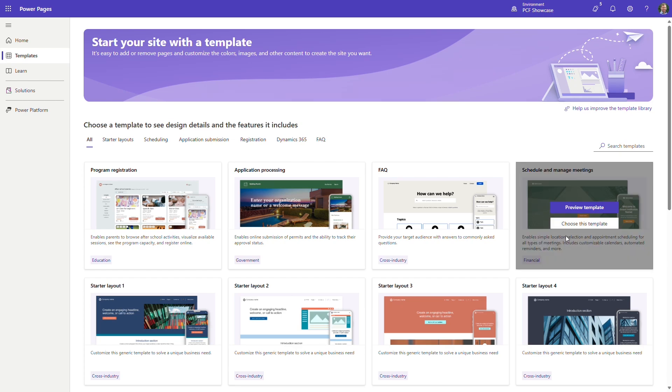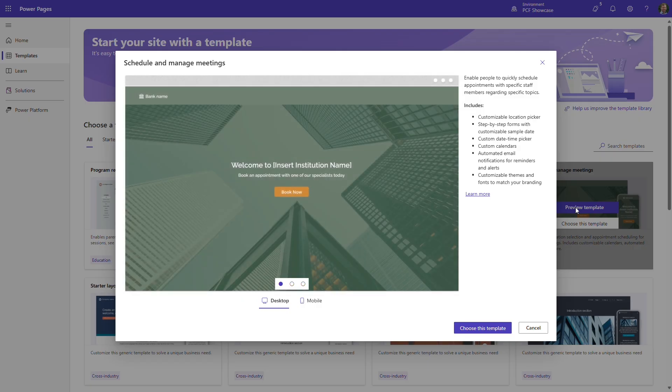For example, you can start with a portal template that will handle the scheduling of appointments, meetings, and jobs.